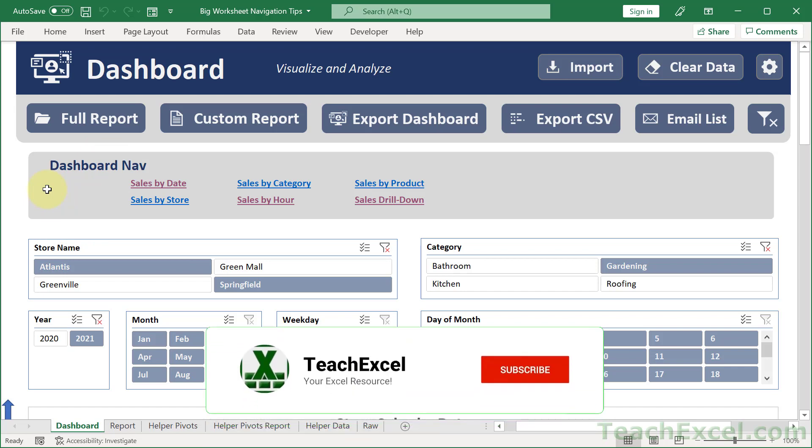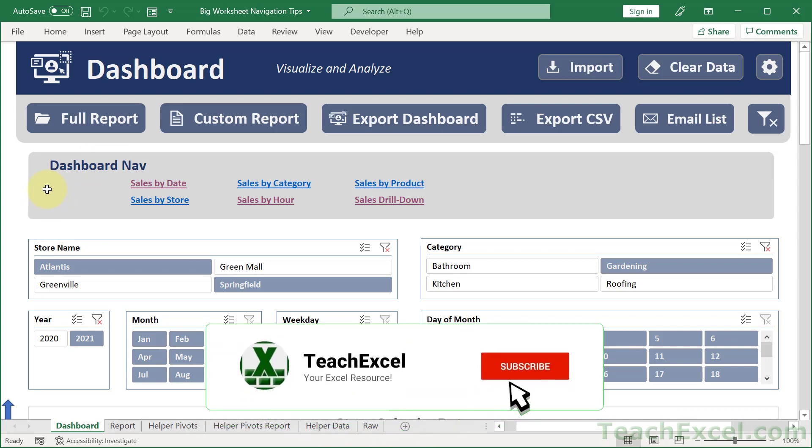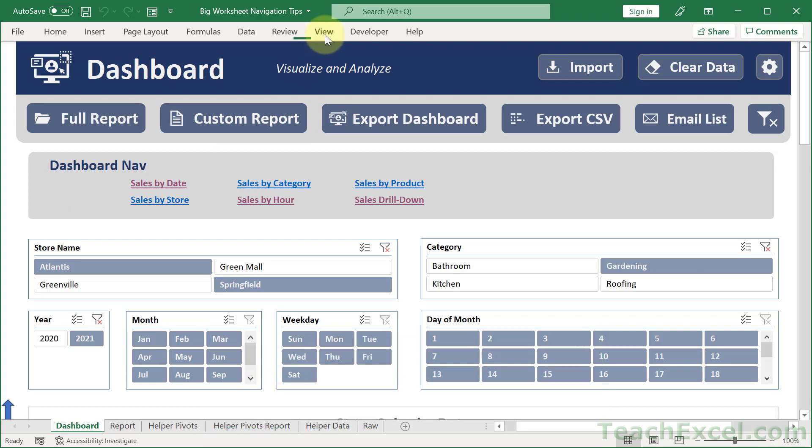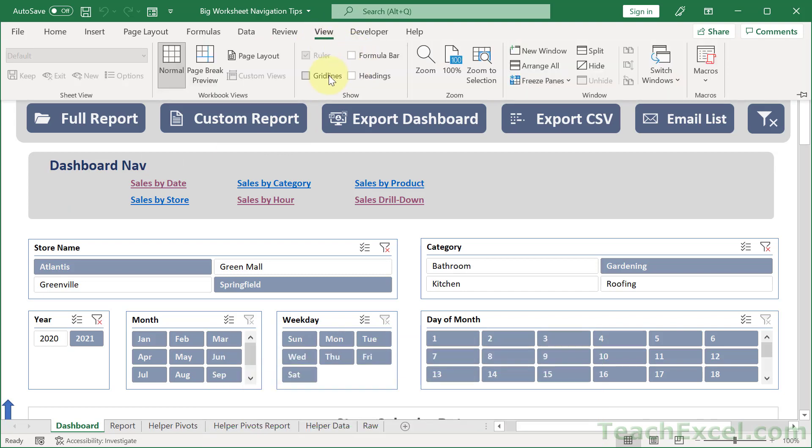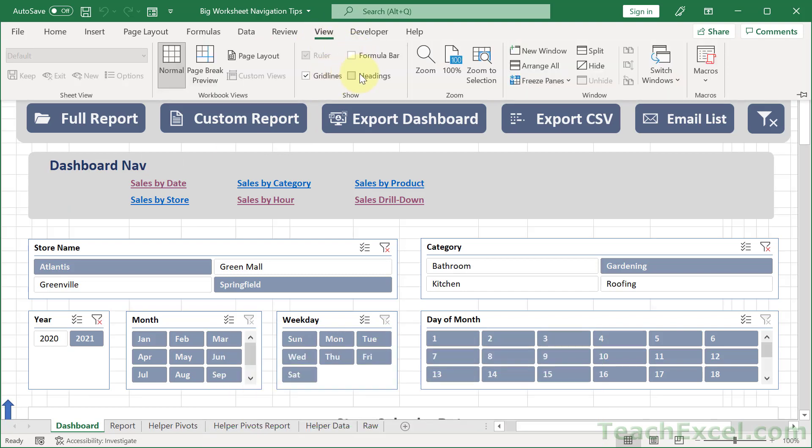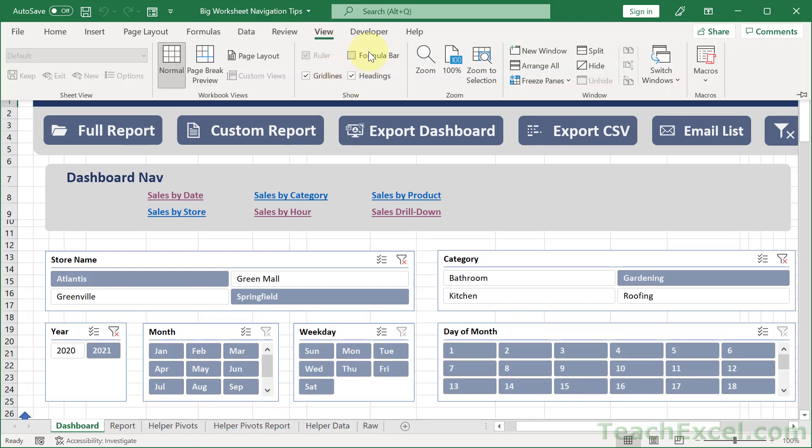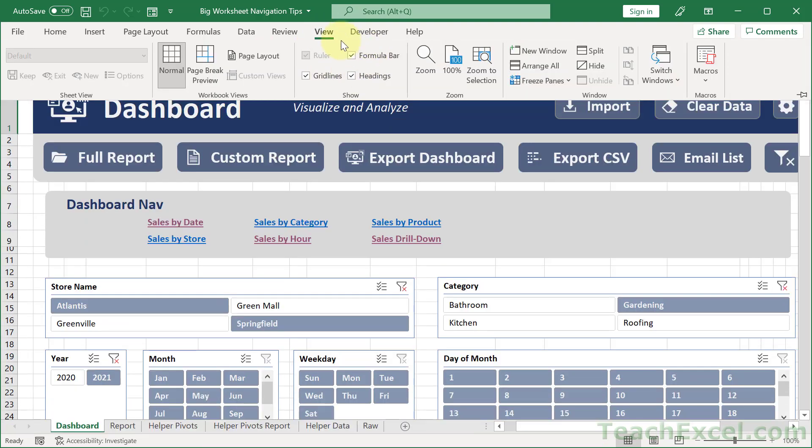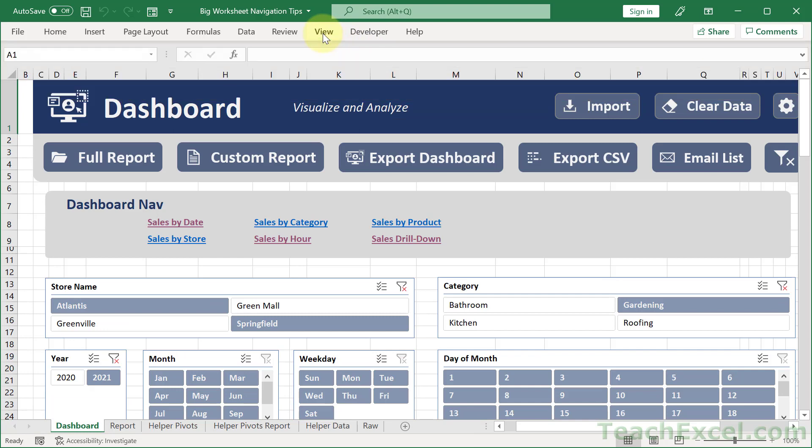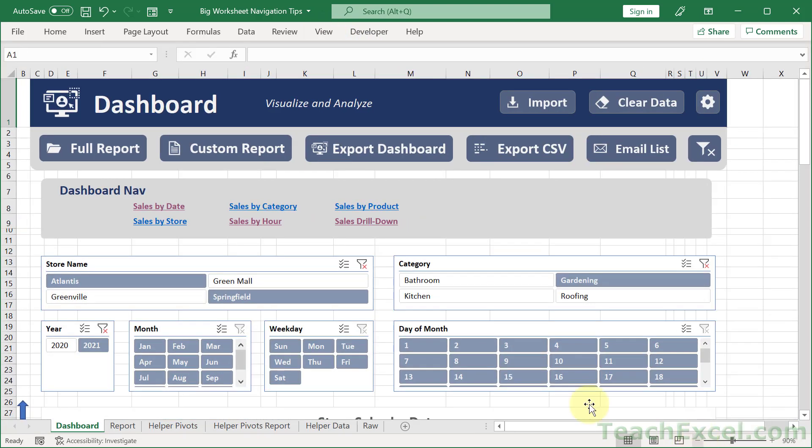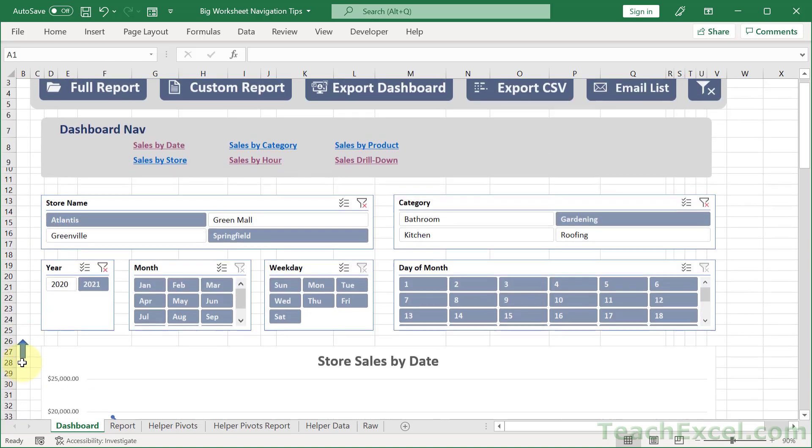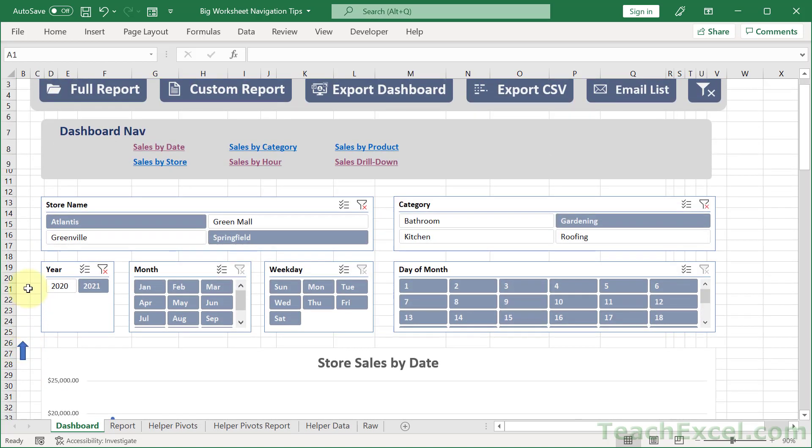But now let me peel back the layers and show you what's going on here. Let us go to view and show the grid lines, headings, and formula bar. So it'll look a little bit more like a regular spreadsheet here. And I'm going to zoom out just a tiny little bit. And there are three things that we're going to use here. We're going to use links within the worksheet, we're going to use shapes right here, and we're going to use a tiny little bit of VBA to make it work a little bit nicer.